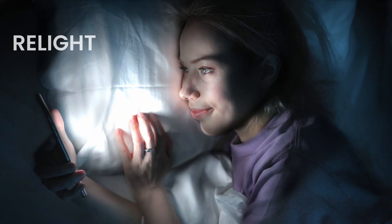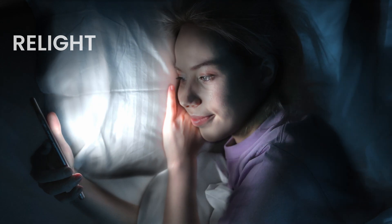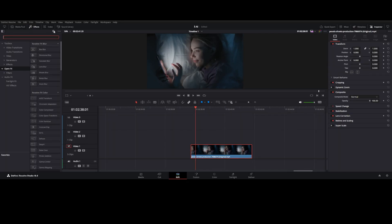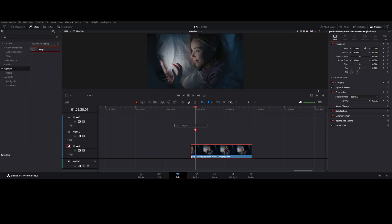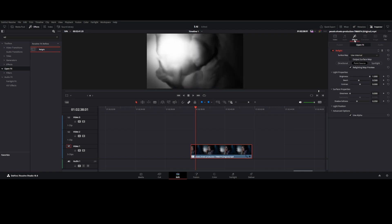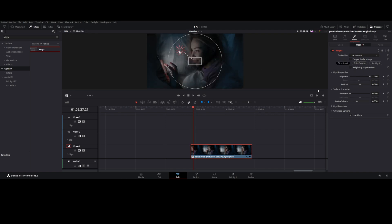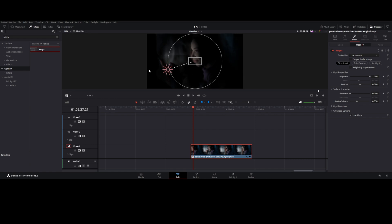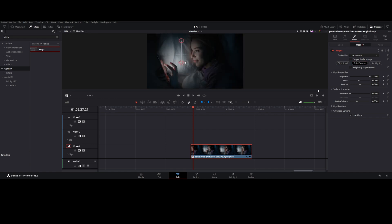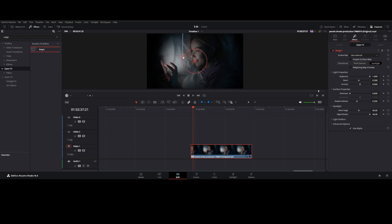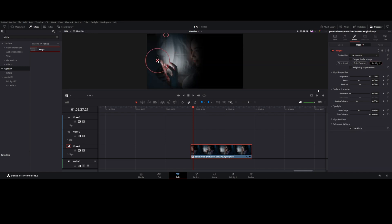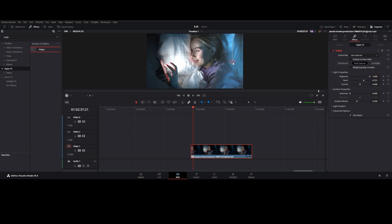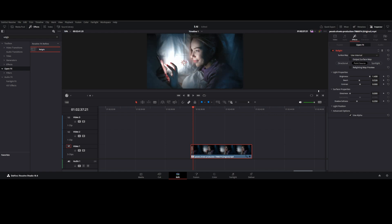Tool four: Relight — manipulate lighting conditions in post-production. Go to OpenFX, type Relight, and drag it onto the footage. In the Inspector panel, go to the Effect tab and uncheck Map Preview. There are three different light sources: Directional, Point Source, and Spotlight. Adjust the light position and change values as you prefer for your footage, including brightness, contrast, and shadow softness.